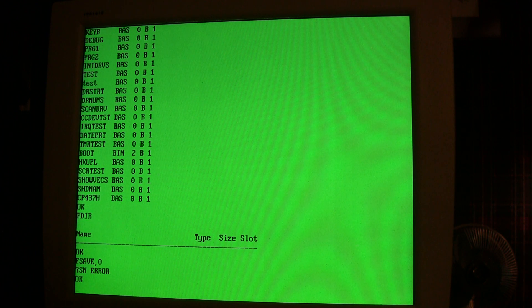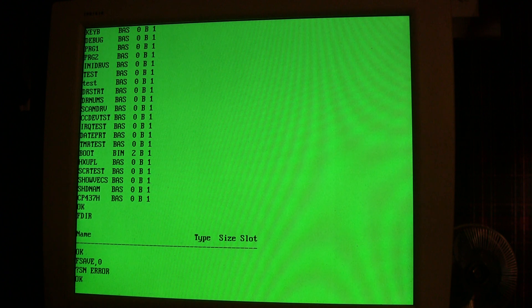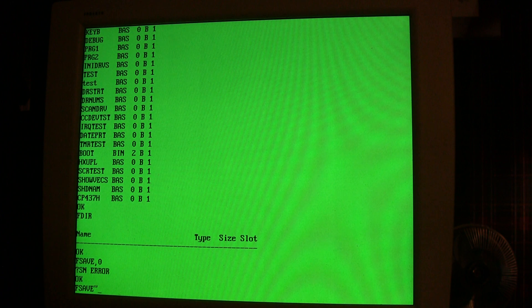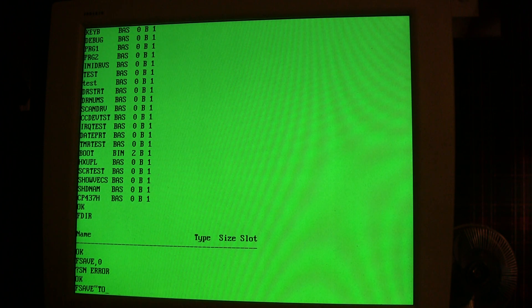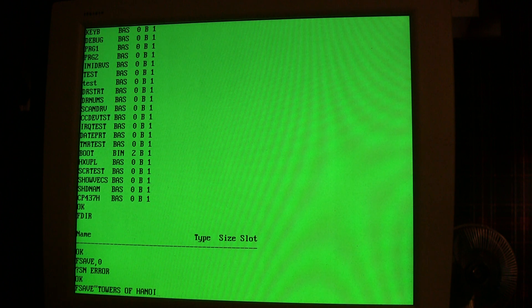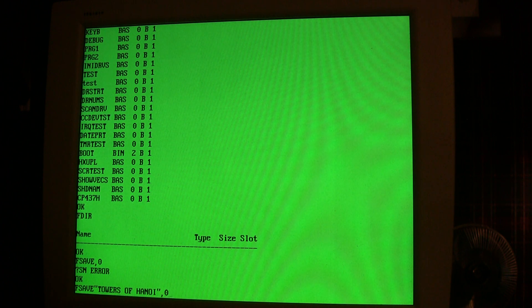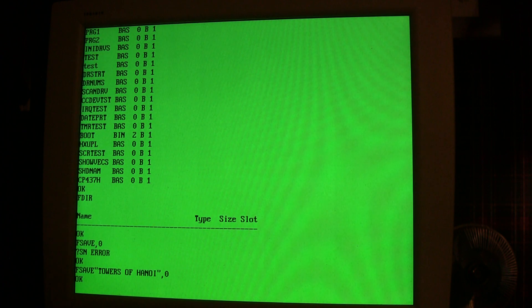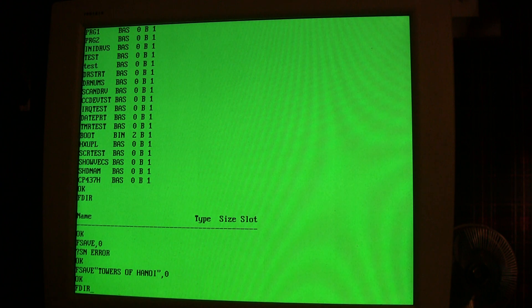But if I... right now the Hanoi program is in memory, and if I F save comma zero it's going to save that. Actually I've got to give it a name.